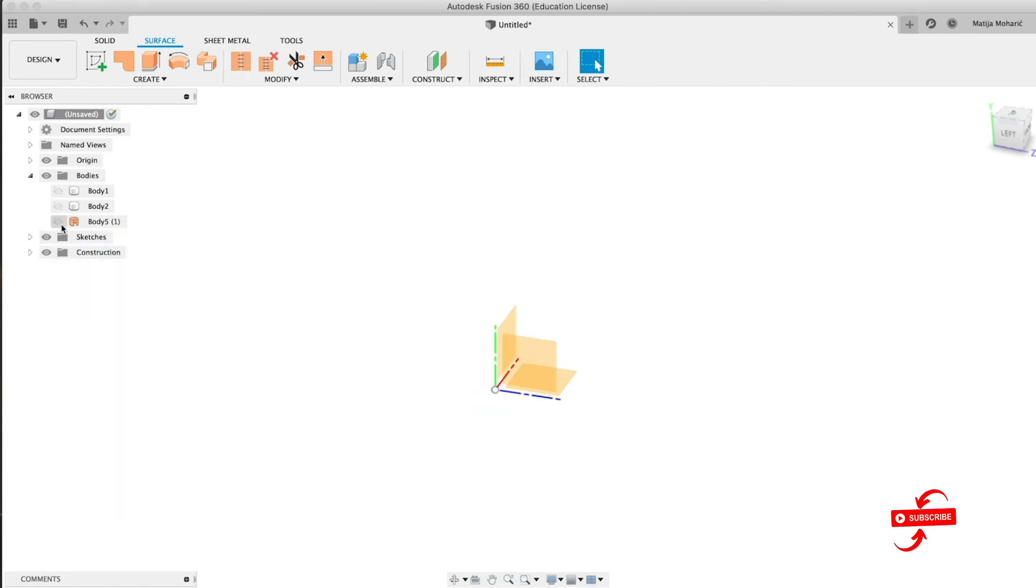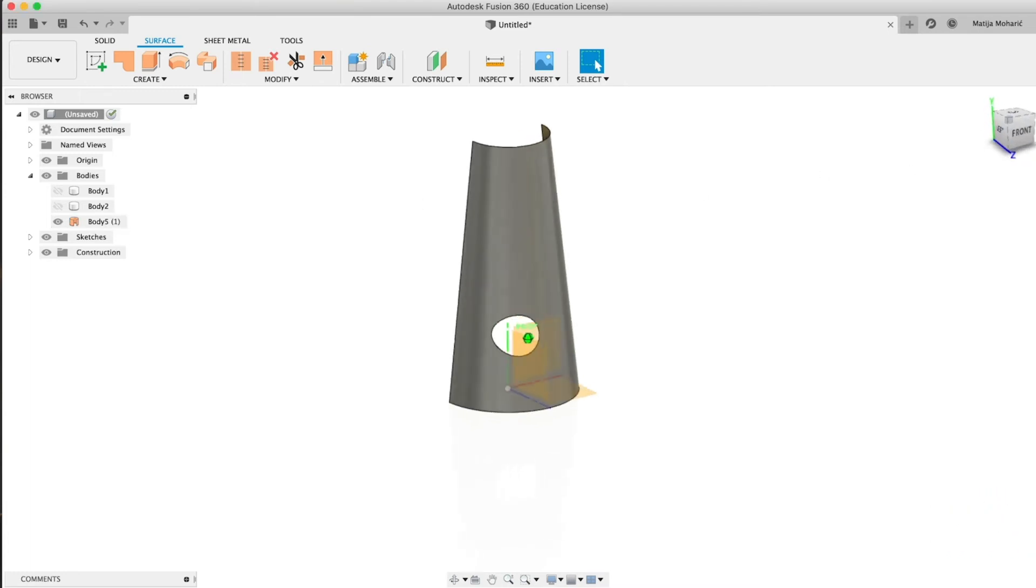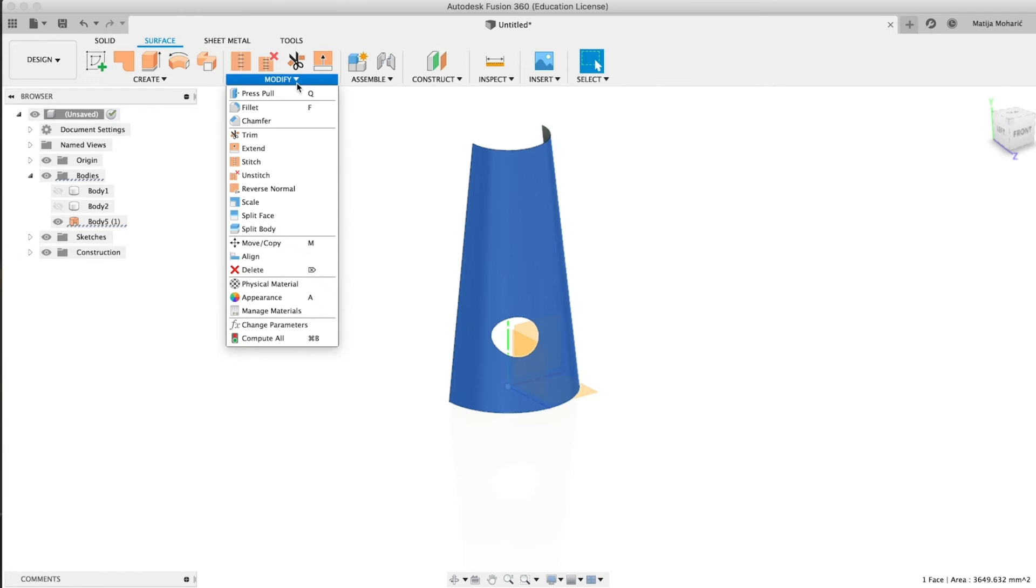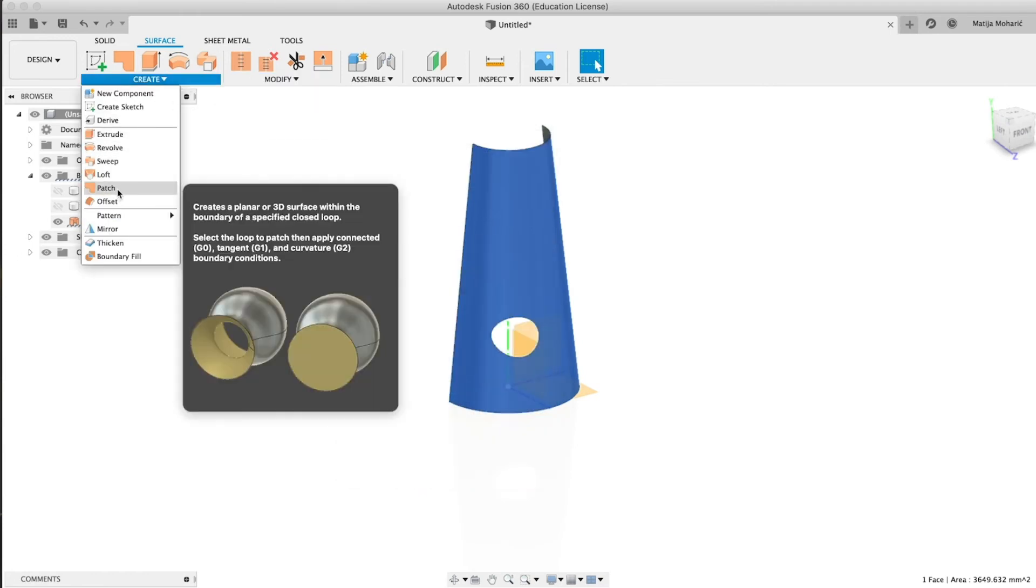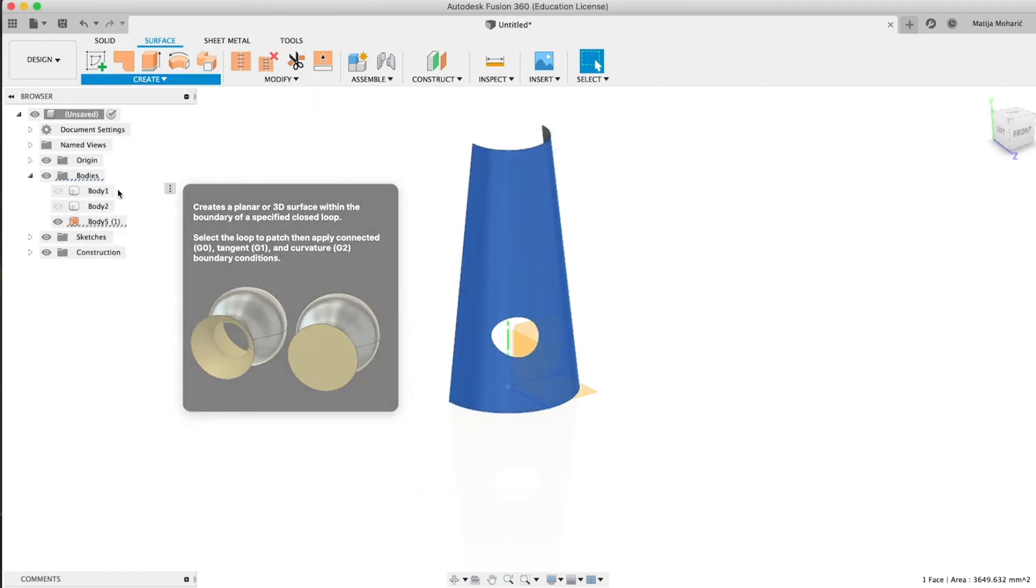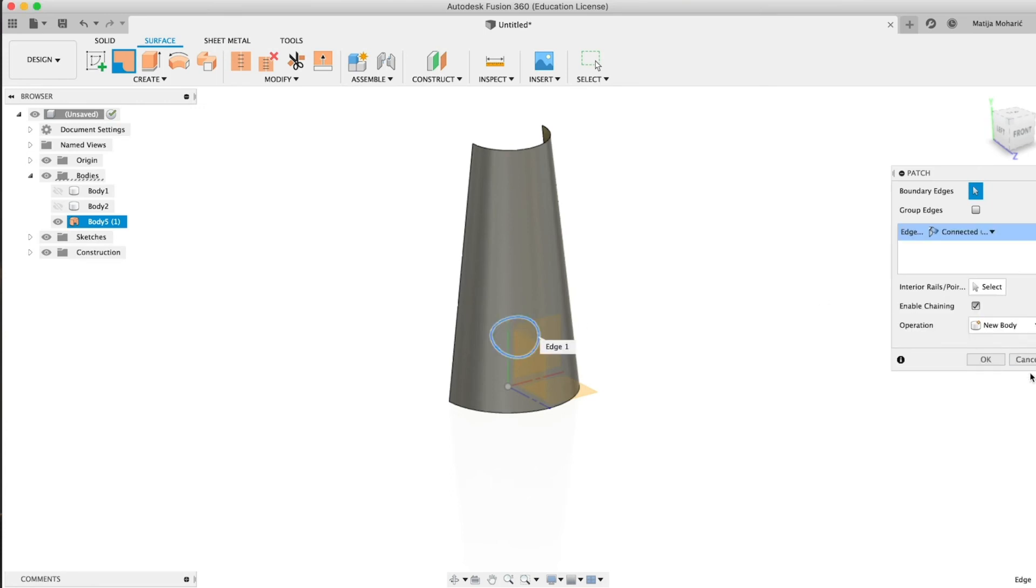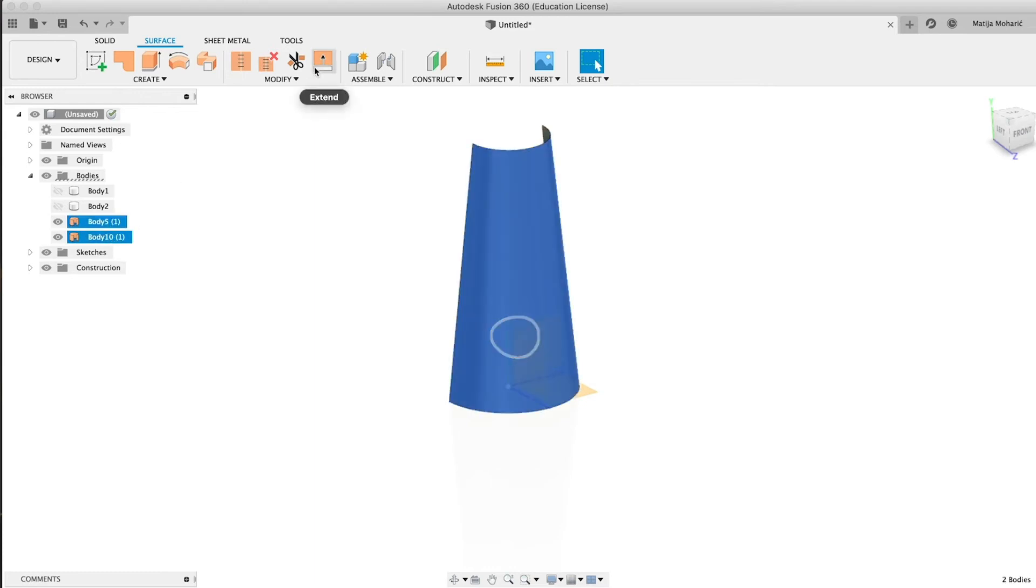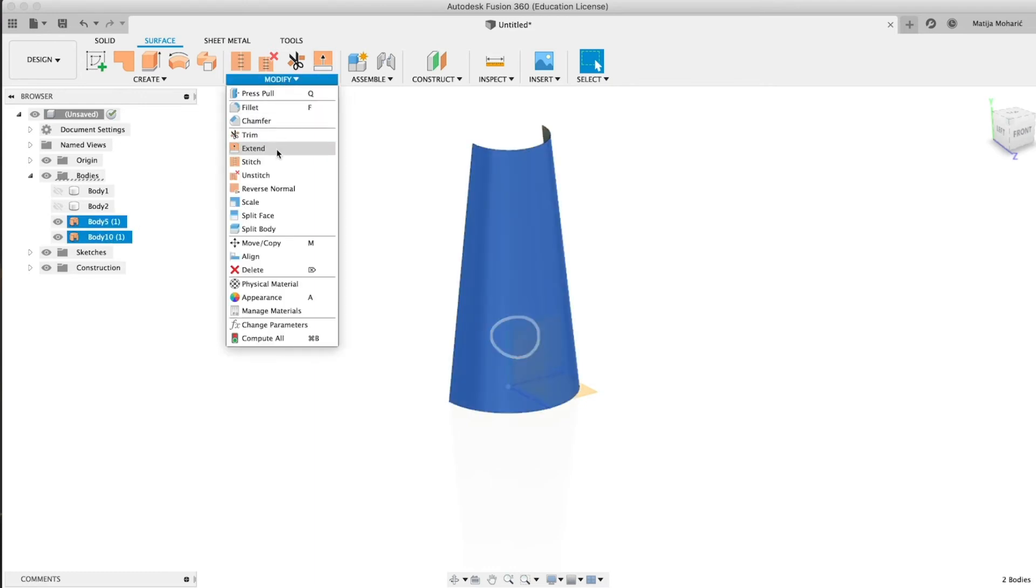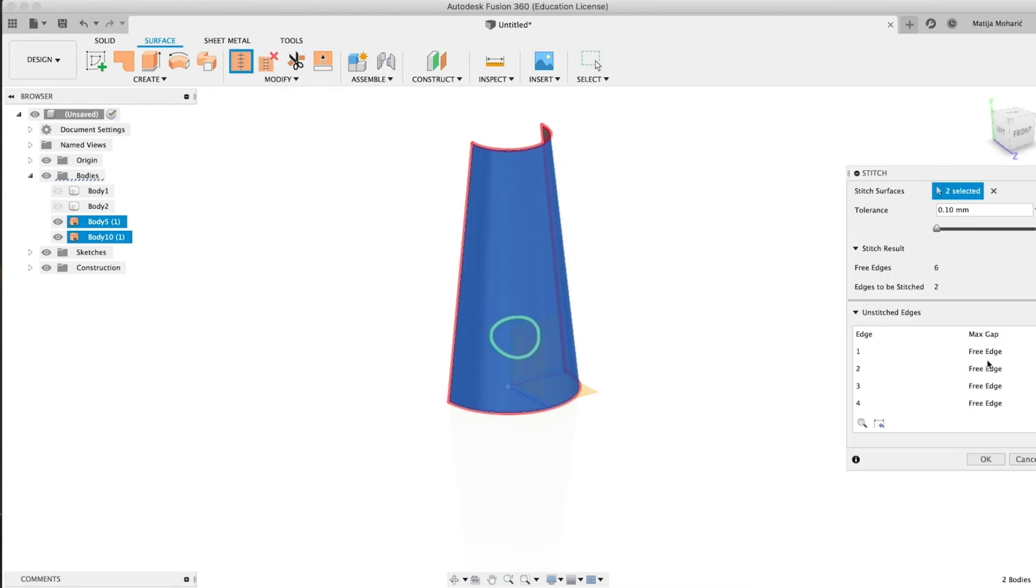And now unhide the face. Now we have the face we want to replace and now we're gonna go to Patch. We're gonna select this hole that we want to patch, press OK. We have now our two bodies again and now we're gonna stitch them together.